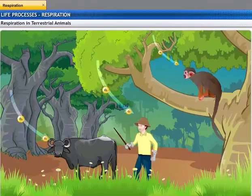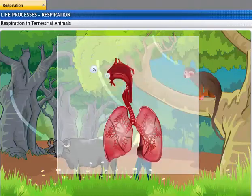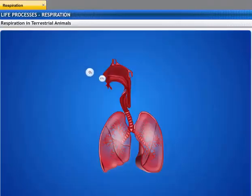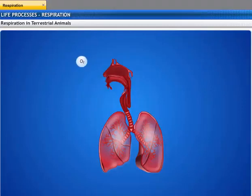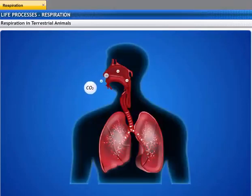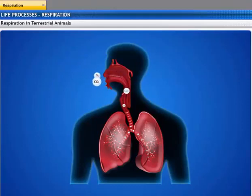Terrestrial animals have special organs for taking in oxygen from the atmosphere. All these organs have a structure in contact with the atmosphere that increases the surface area for diffusion of air. The surface of this structure is very fine and delicate to allow diffusion of gases like carbon dioxide and oxygen. Since this surface is delicate, it is placed within the body, and passages transport air to this surface to allow diffusion to take place.